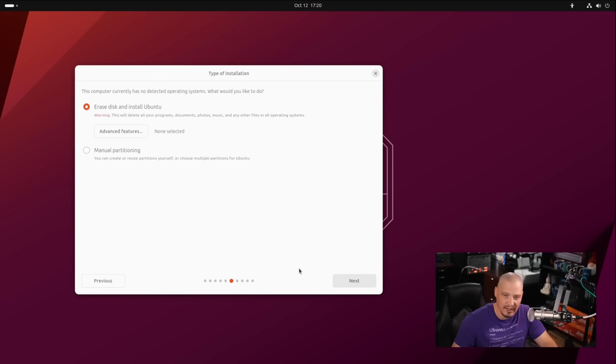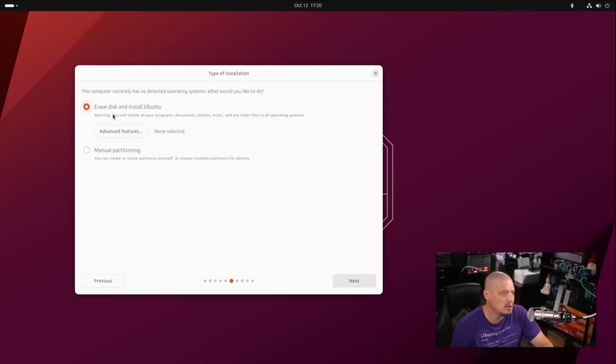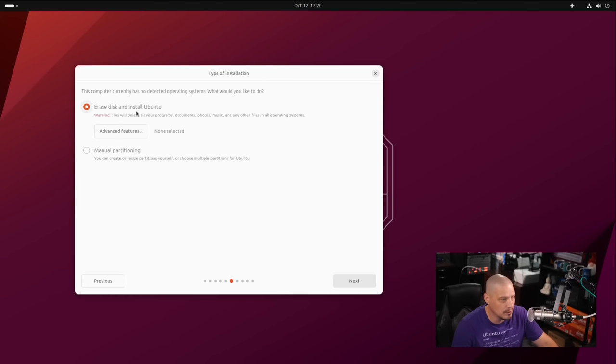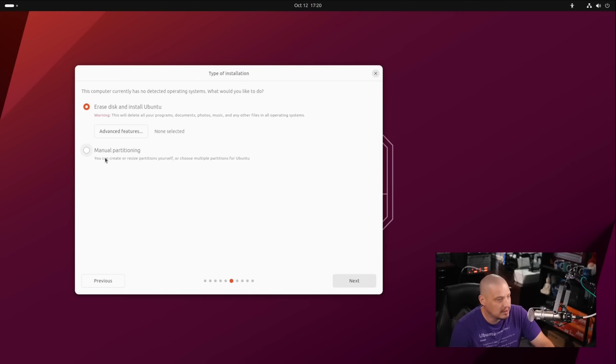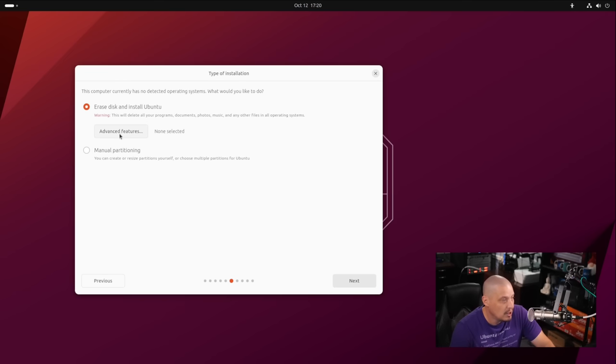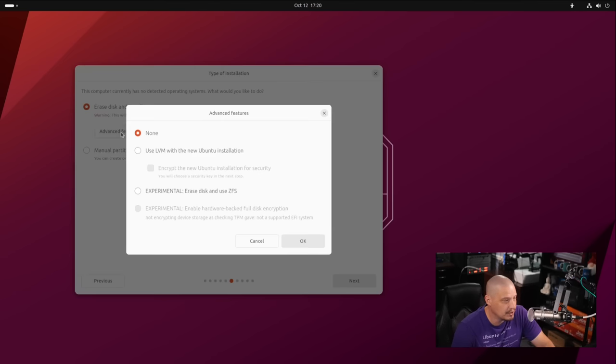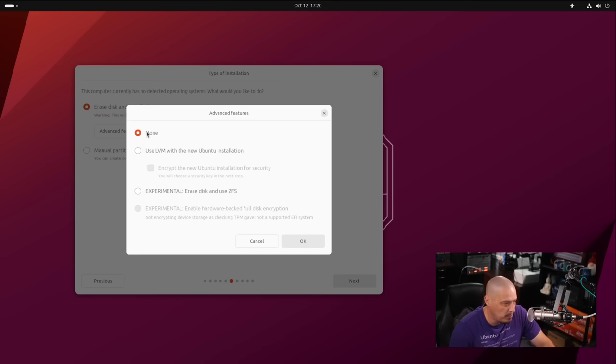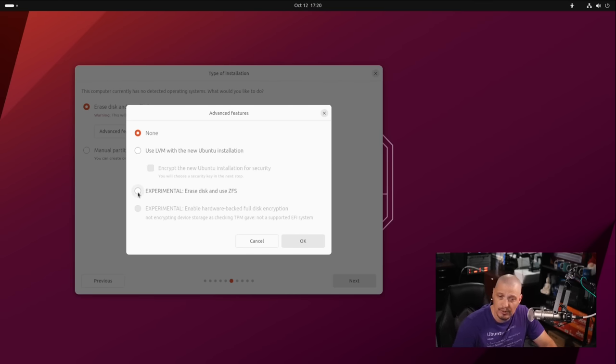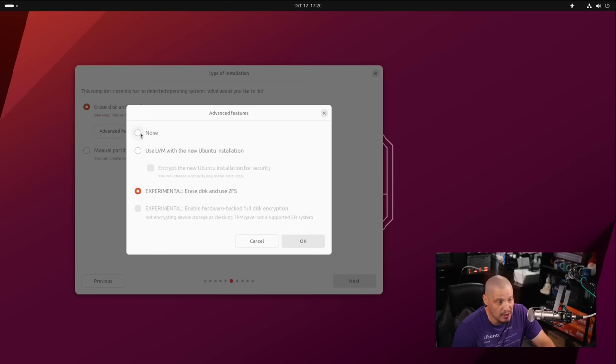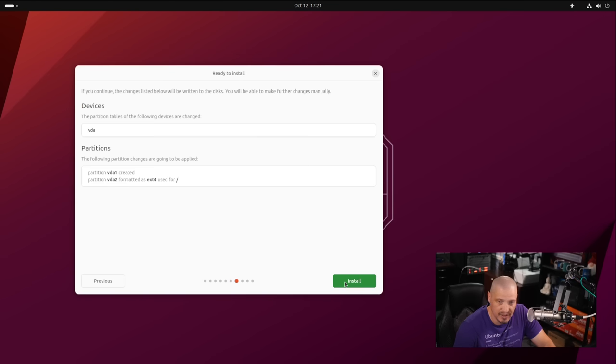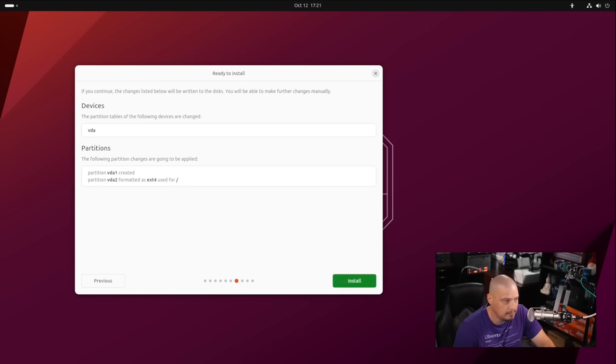Now we come to the partitioning of our drives. Do you want to erase the disk and give the entire virtual drive over to Ubuntu? Yes, that's what I'm going to do. But if you wanted to, you could choose a manual partitioning option. We have this advanced features option here. This is new for this version of Ubuntu—they have added back the experimental ZFS option. If you wanted to use ZFS for your file system, you can. For me, I'm not going to enable that. I'm just going with their default, which is the ext4 file system.